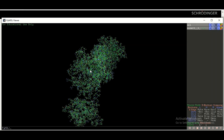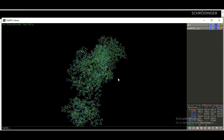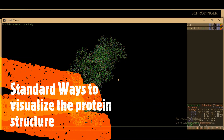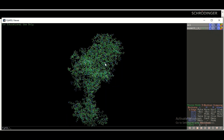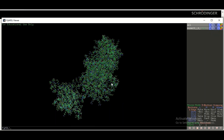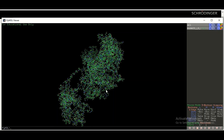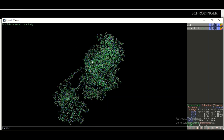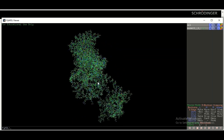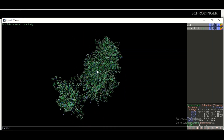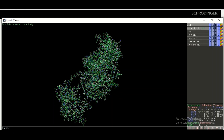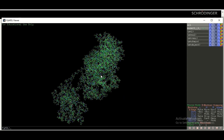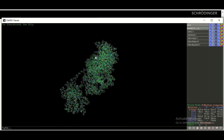There are different standard ways to visualize the three-dimensional structure of the protein. By default, PyMOL opens the structure in wire form, as you can see here. You can rotate the three-dimensional structure in three-dimensional space, zoom in by dragging in, and zoom out by dragging out.